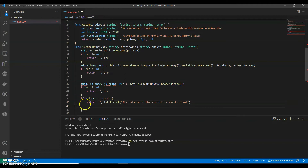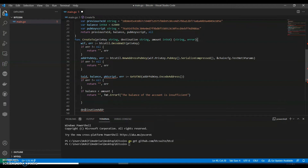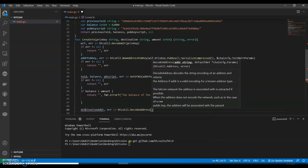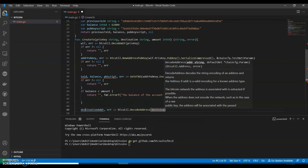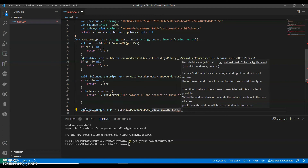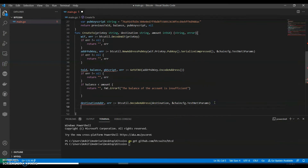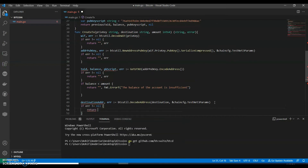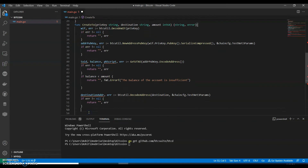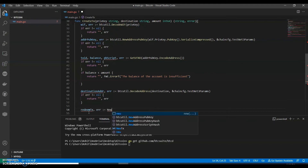If not equal to nil, return comma error. If balance is less than amount, return — the balance is insufficient. Okay, and we can have a destination address. Let's do destination with chaincfg.TestNet3Params. If error not equals to nil return comma error. Then we get redeem comma error. Let's create a new transaction.